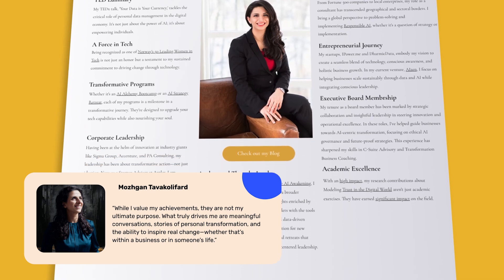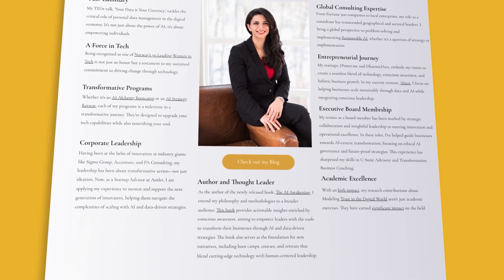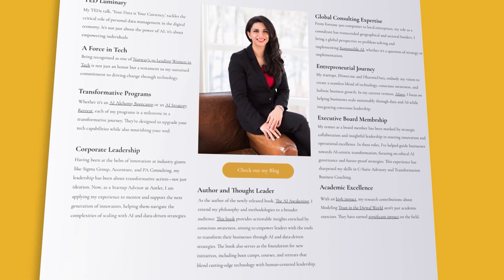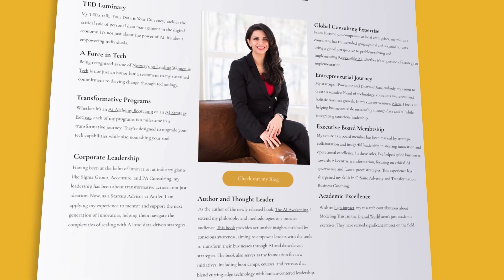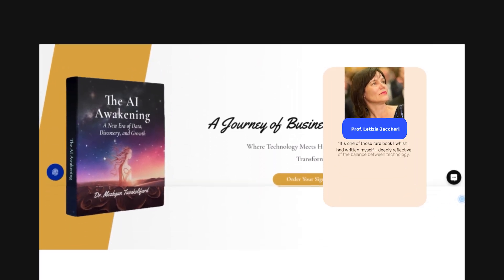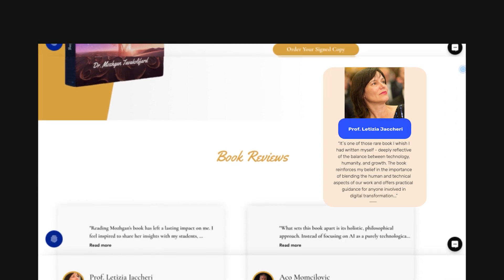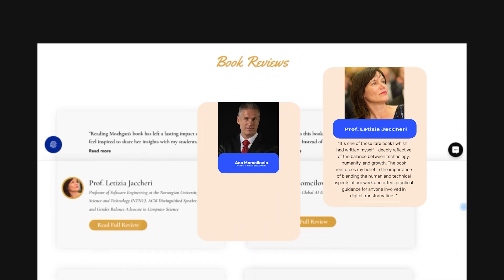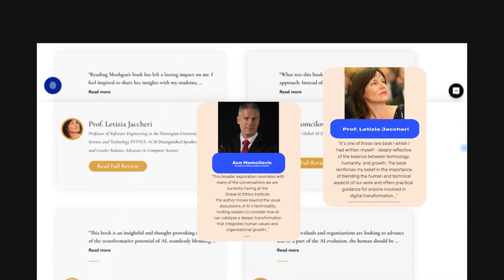It's one of those rare books I wish I had written myself, deeply reflective of the balance between technology, humanity, and growth. This broader exploration resonates with many of the conversations we are currently having at the Global AI Ethics Institute.